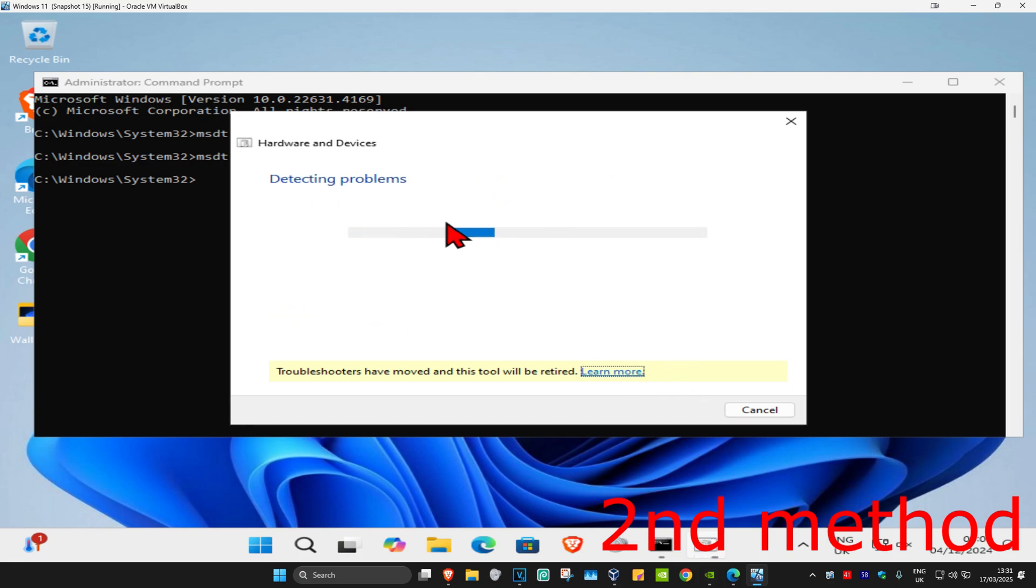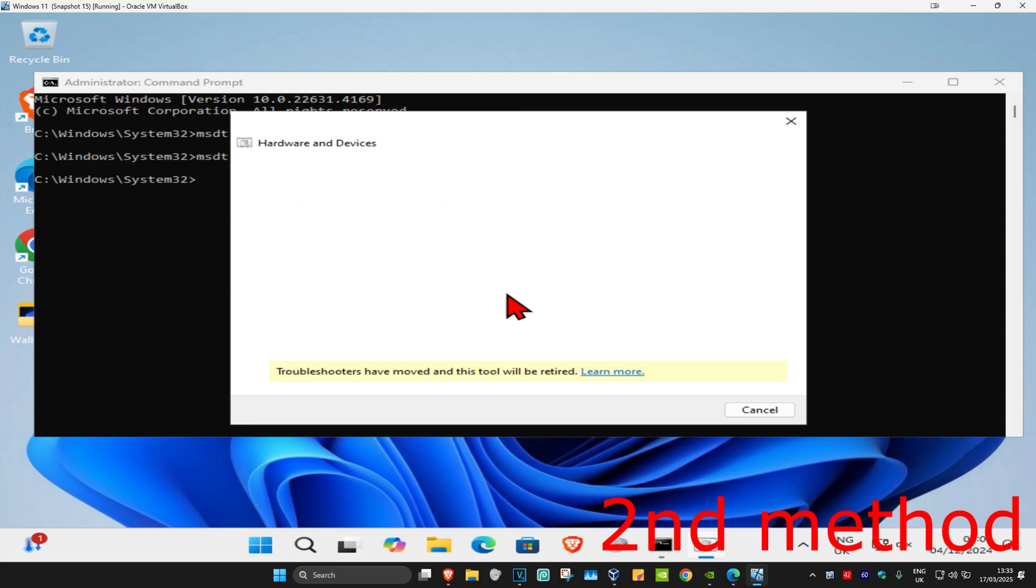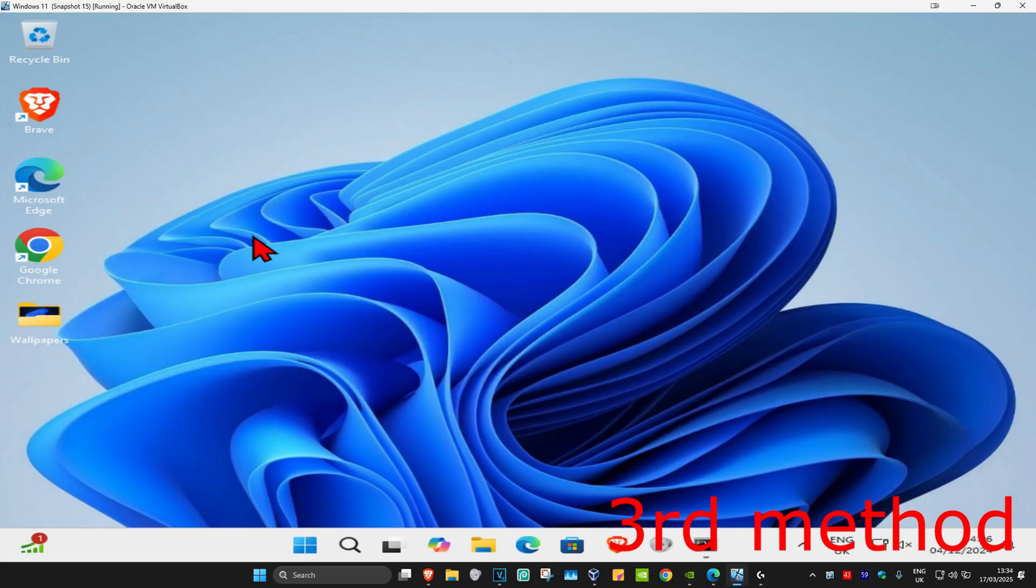and wait for this to load. Once it comes up, click on enable and wait for it to load again. If it detects anything, it will try to fix it for you. For the next method,